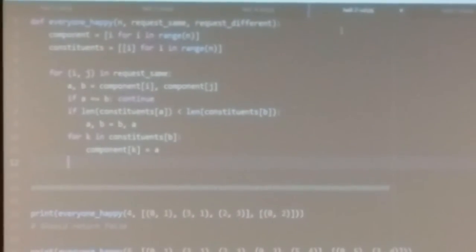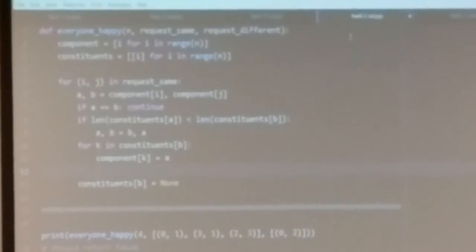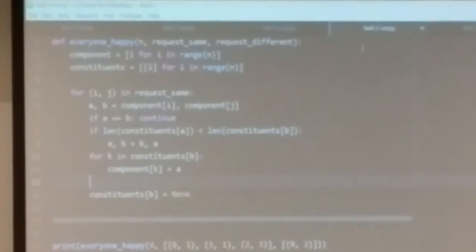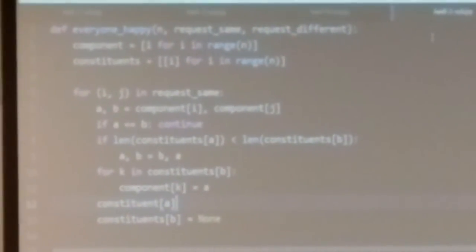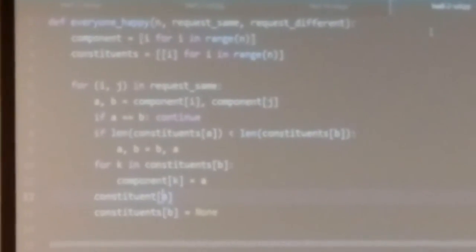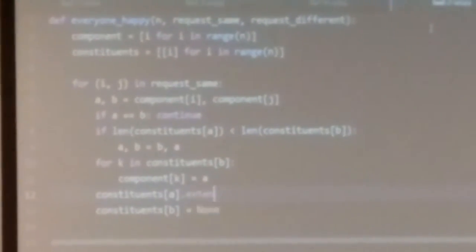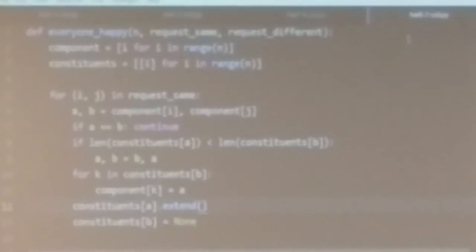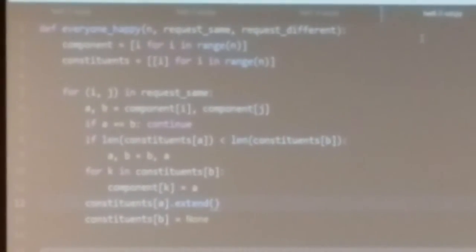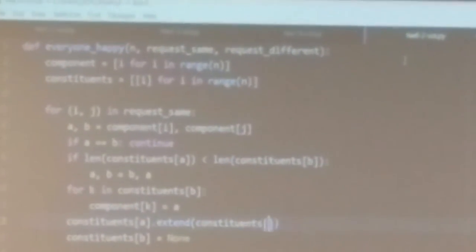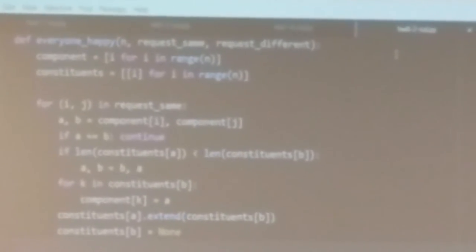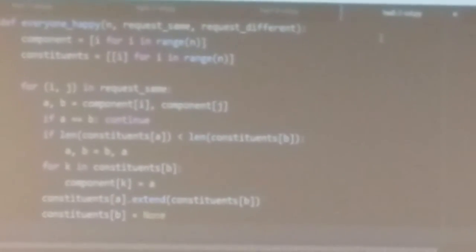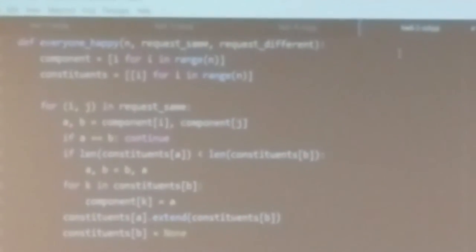We also need to update the constituent list. b was a team leader but now he's not. Before setting constituents[b] to None, we take constituents[a] and extend it with everybody who was on b's team using the extend method for lists — it takes everything from the other list and tacks it onto the end of the first list. So constituents[a].extend(constituents[b]), then constituents[b] = None, because b is not a leader anymore.